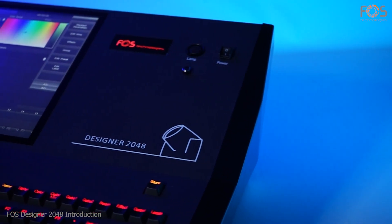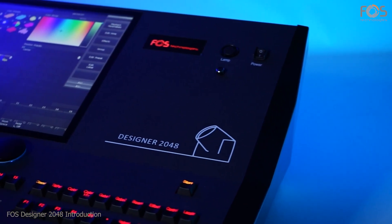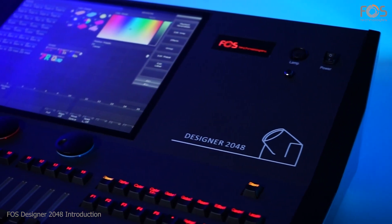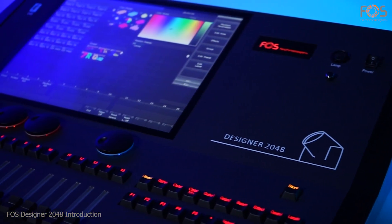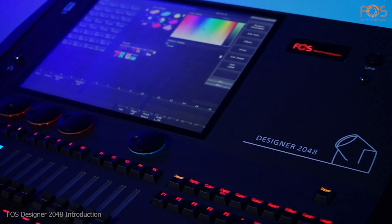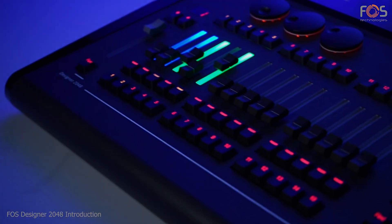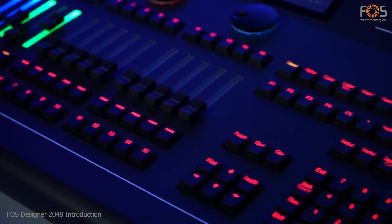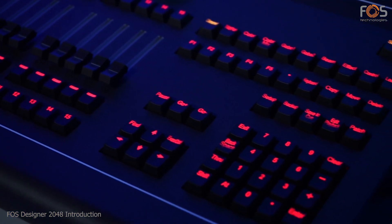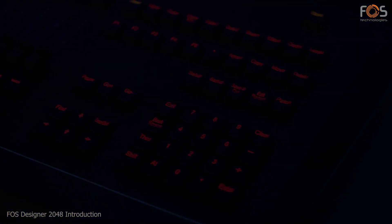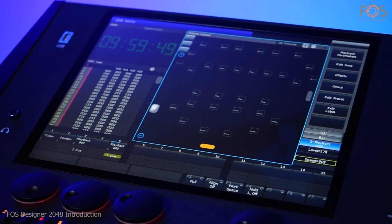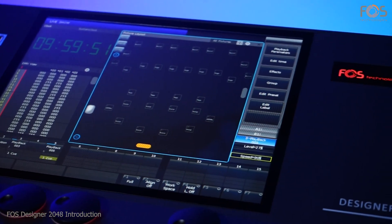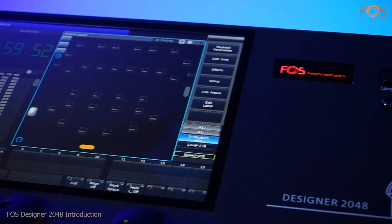Welcome to a presentation by FOSS technologies. In this video, you will have a glimpse of the new Designer 2048 DMX control desk. In the following clips, the console's basic functions will be presented, showing the simplicity in use.